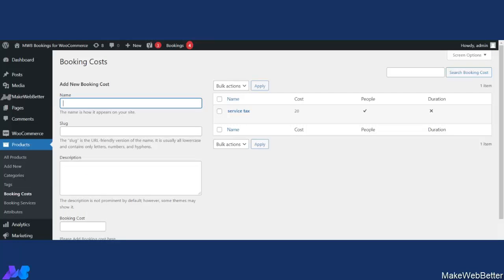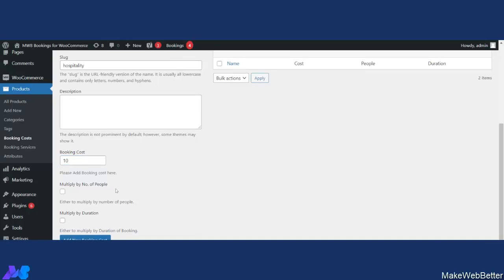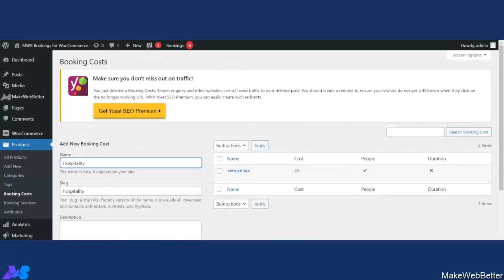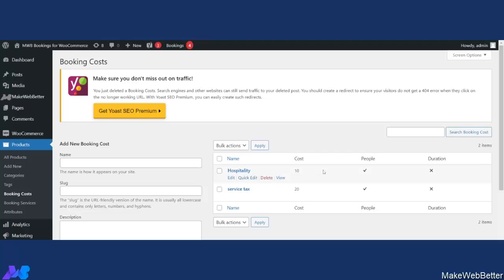If you want to add additional cost, click on Add Booking Cost and you will be redirected to the booking cost section. I've created a booking cost named Hospitality. You need to give it a name, select the type, optionally add a description, and decide the cost — I'm setting it to 10. You can choose to multiply by number of people, so if there are 10 people the booking cost is multiplied by 10. You can also multiply by duration — if the booking is for 4 days, the cost is calculated based on duration. After making all the changes, click Add New Booking Cost. The new booking cost has been added.